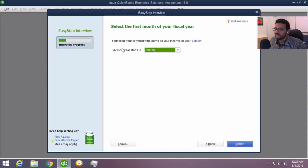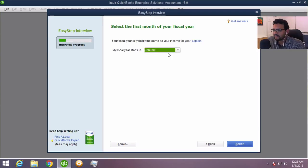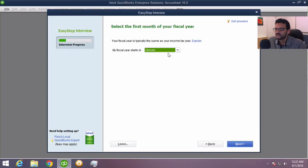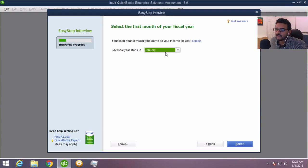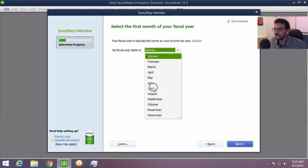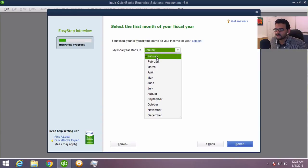Then it's asking for the fiscal year. If you're a regular calendar year company where you start in January and end in December and file your corporate tax returns on March 15, you're going to leave January there. But if you close your year on, say, June 30th, then you'd pick July as the start. Most companies are going to be January to December, so we'll pick January and click next.